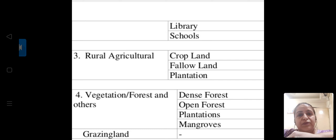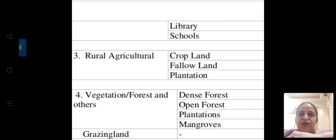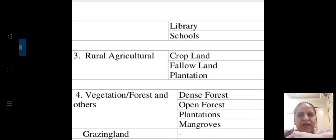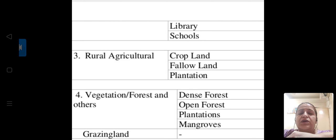Agriculture is the most important thing for our country. India is an agricultural country. Cropland — imagine the acres of land used for crop and vegetable production. Fallow land and plantations are also part of agricultural land use.